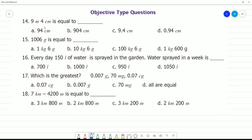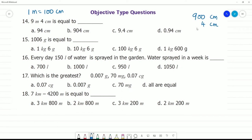Objective type question: 9 meters and 4 centimeters is equal to how much? 9 meters is equal to 900 centimeters, since 1 meter equals 100 centimeters. Now add 4 centimeters to get a total of 904 centimeters. So the answer is 904 centimeters.